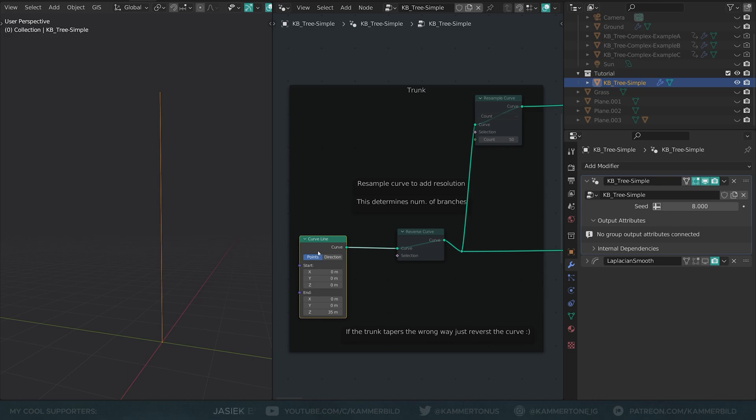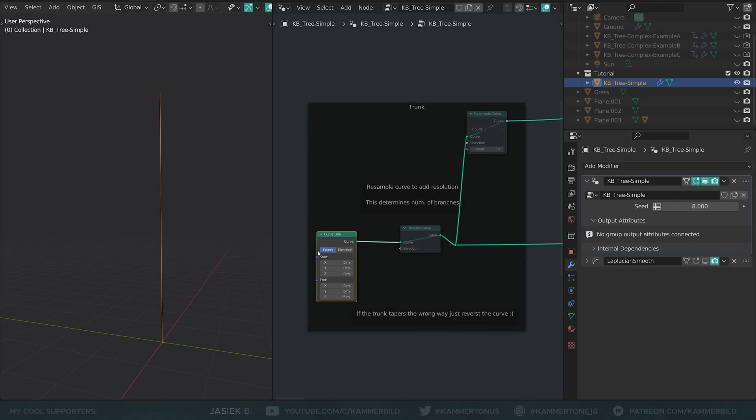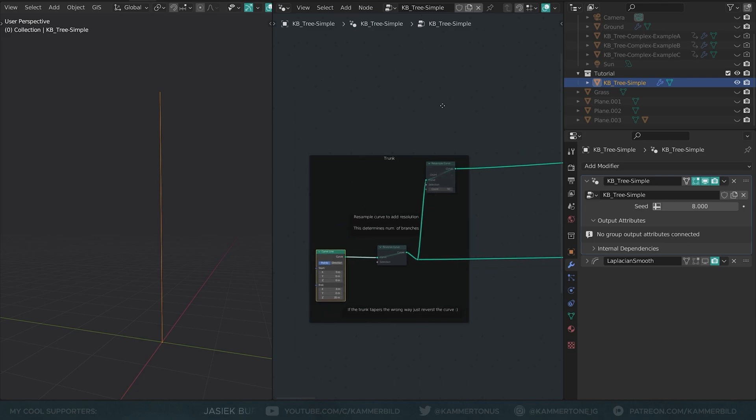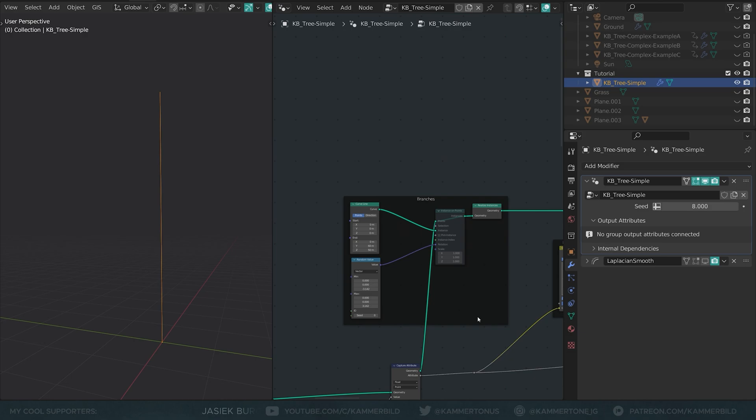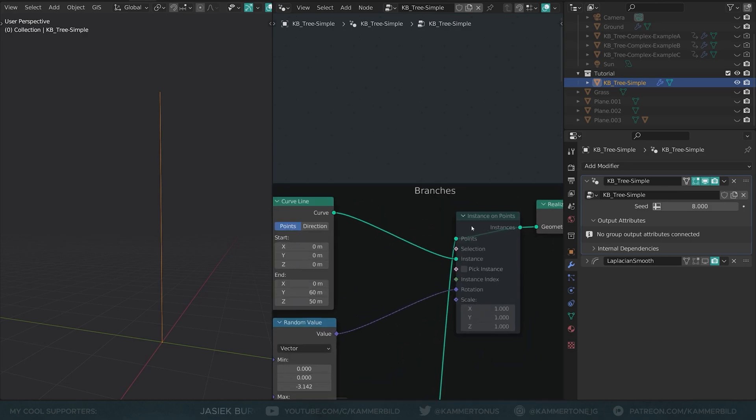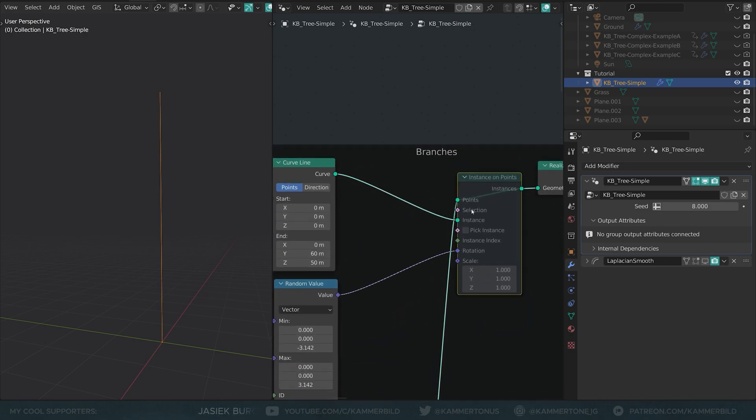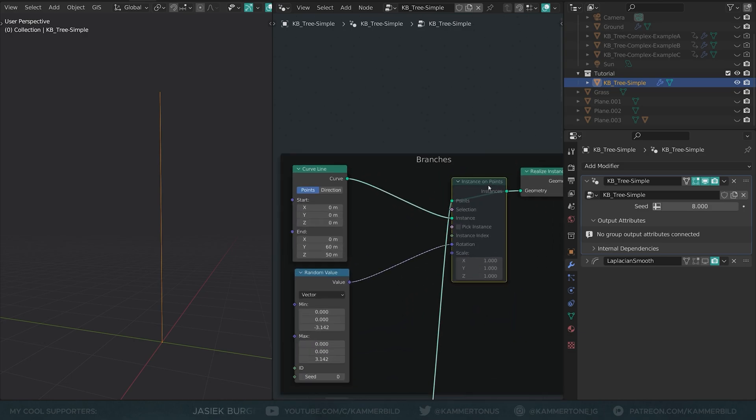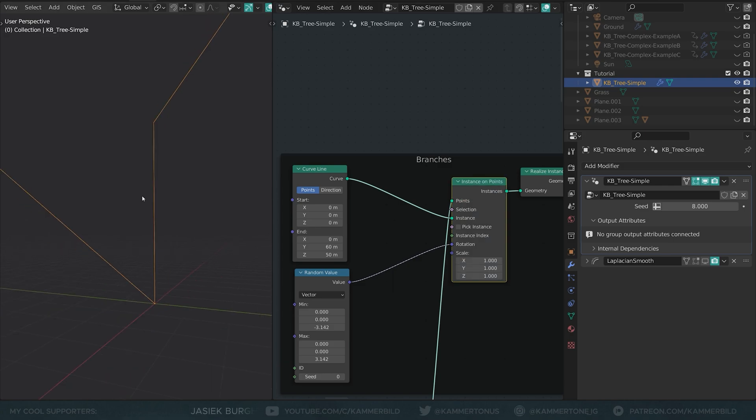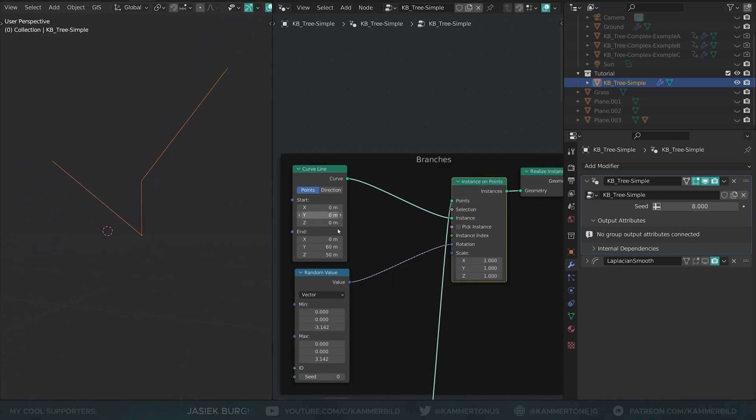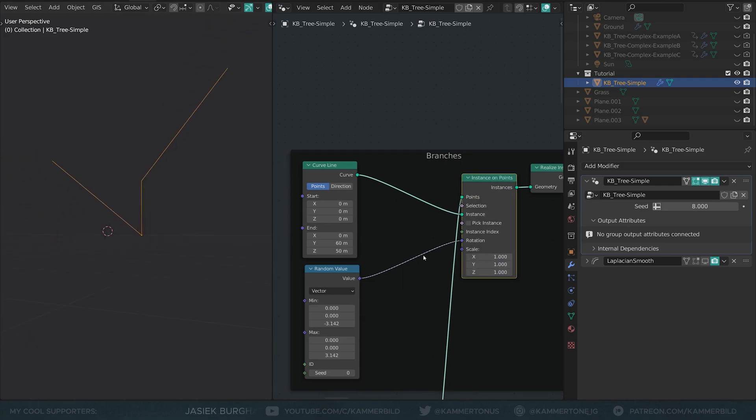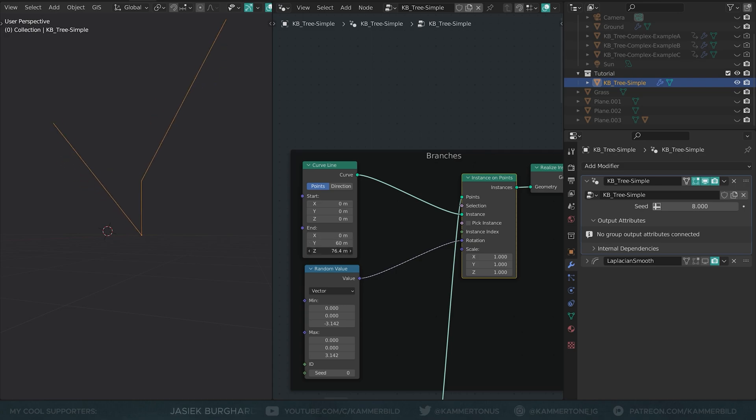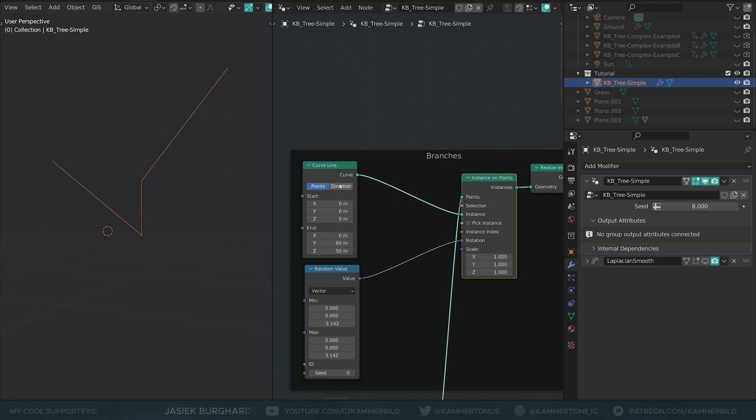So what would you do? You would instance on points, right? You would instance some things here. So indeed, if you follow this mystical line, you can see that this very curve line goes into this instance on points node, and if I unmute it, you can see the first bit of magic happening. Now we have two branches right now because we only have two points to start at the endpoint, and these curve lines go slightly upward. I've just managed their orientation by dialing them in here with this end thing.